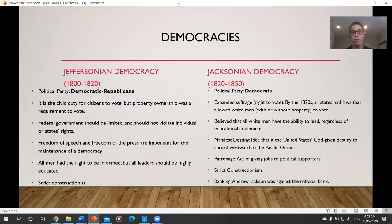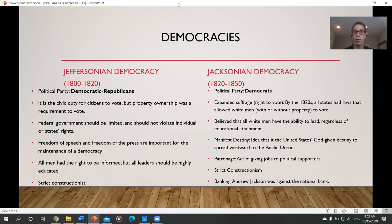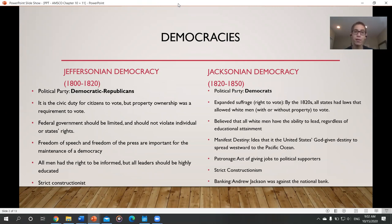First, in terms of democracy and what democracy meant back then — we know there were different political parties in early America. George Washington, when he left in his farewell address, warned against political parties and division.